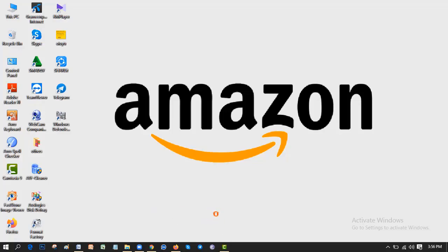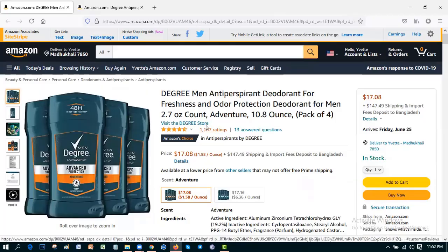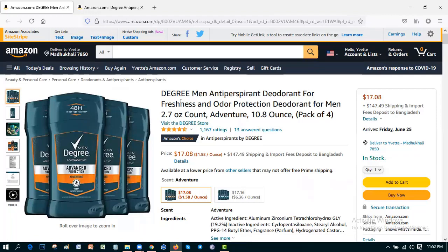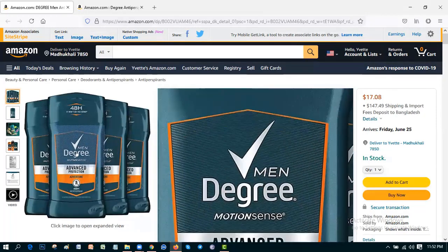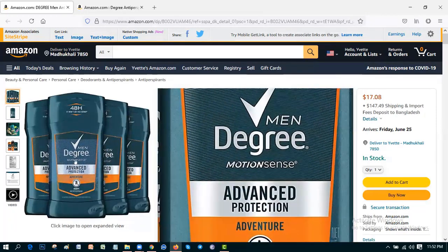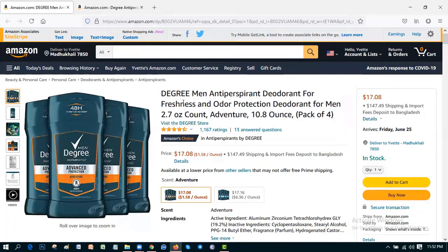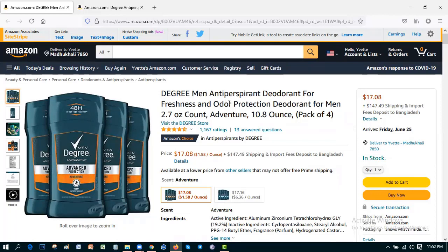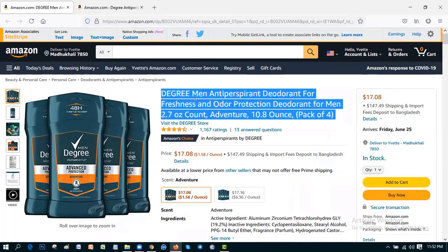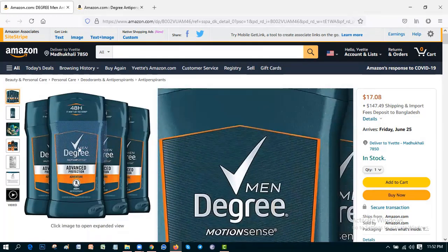So let's start. Okay friends, this is the product. You can see the image. The title is Degree Men Antiperspirant Deodorant for Freshness and Odor Protection, 2.7 ounce count Adventure, 10.8 ounce. This is the short description and title of this product.